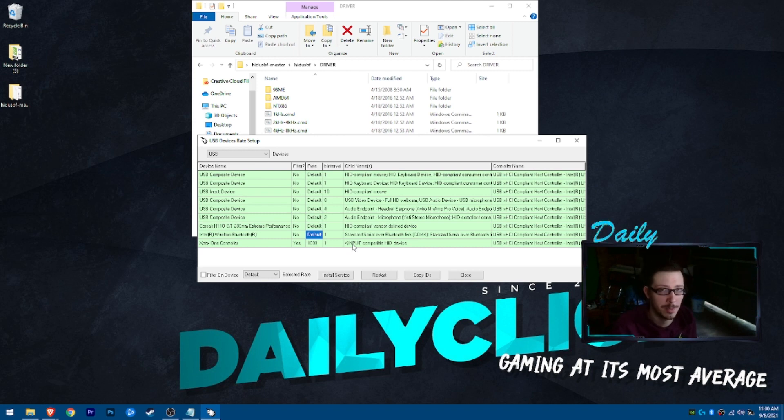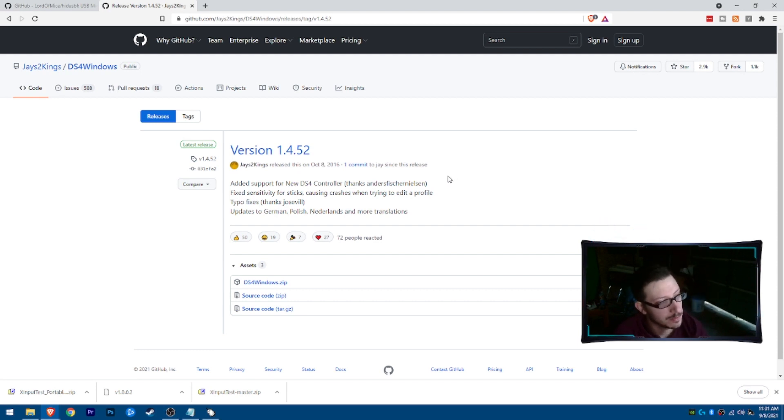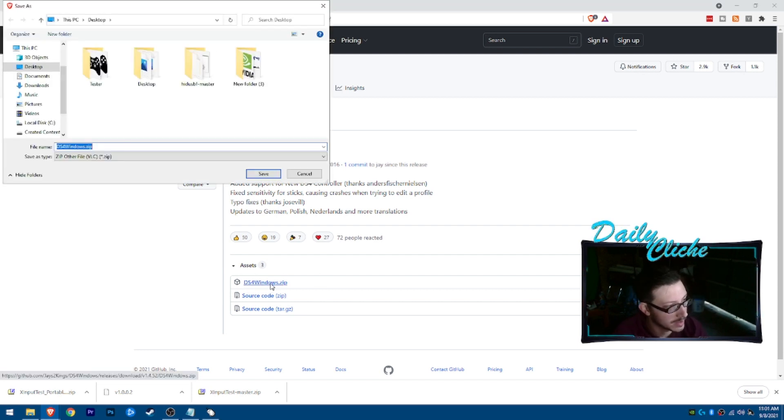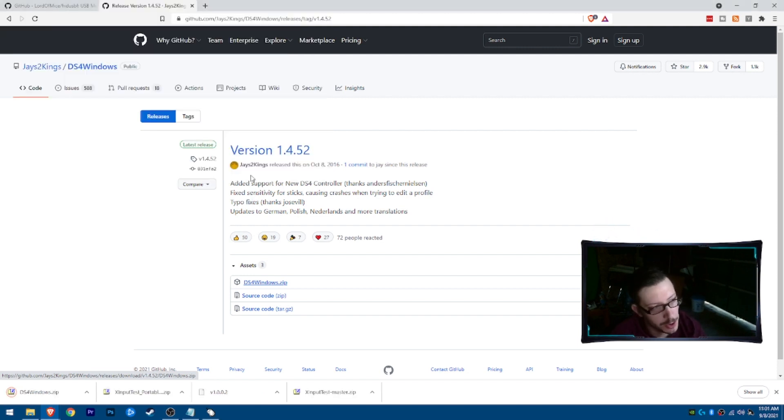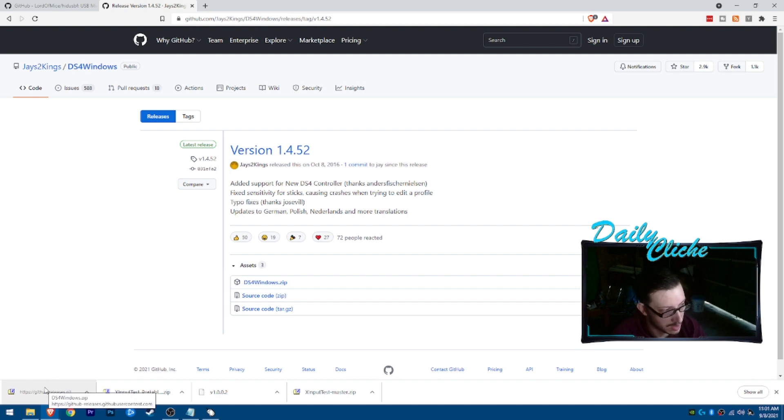Again, go ahead and follow that link in the description down below. Once there, ds4windows.zip. Which, if you're using a PS4 controller on the computer, you more than likely already have this installed. But, go ahead and set this up.